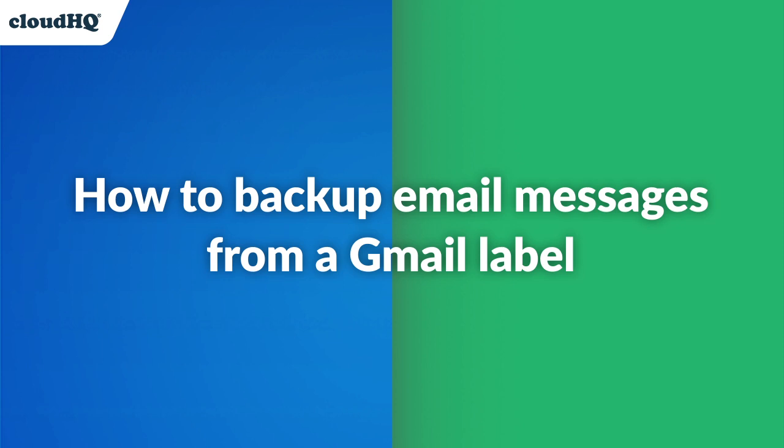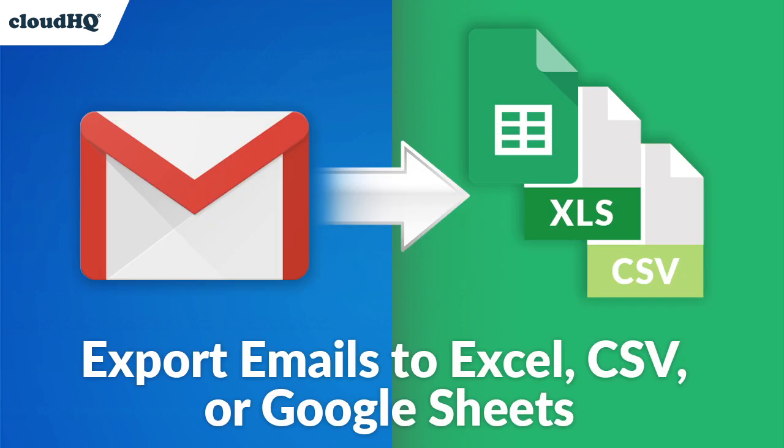Today, I'm going to show you how to back up email messages from a Gmail label using the Google Chrome extension Export Emails to Excel, CSV, or Google Sheets.